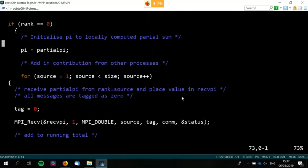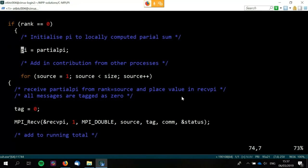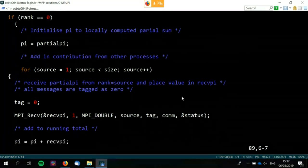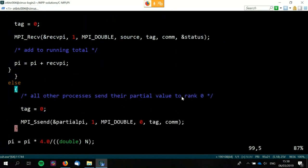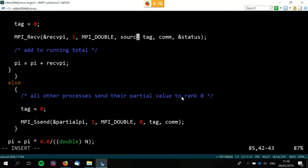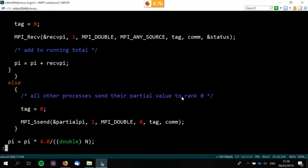For rank zero: first of all, add my partial pi to my value of pi, then get ready to receive from every other source. All this does is set up a receive from everywhere. If I'm not rank zero, this else statement follows on — send synchronously my value. One thing worth noting is we could replace the specific source with MPI_ANY_SOURCE, and this will still work just fine because the tags match — it will happily match those in any order.